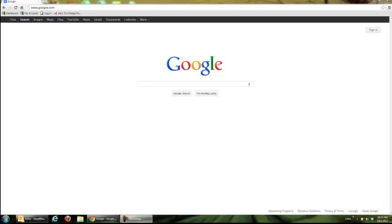Changing the name on your Google account. So you've created a Google account and you entered a name and you don't like the name that you entered or you need to change it for one reason or another. It's pretty simple. First you're going to log in to your Google account by going to google.com.